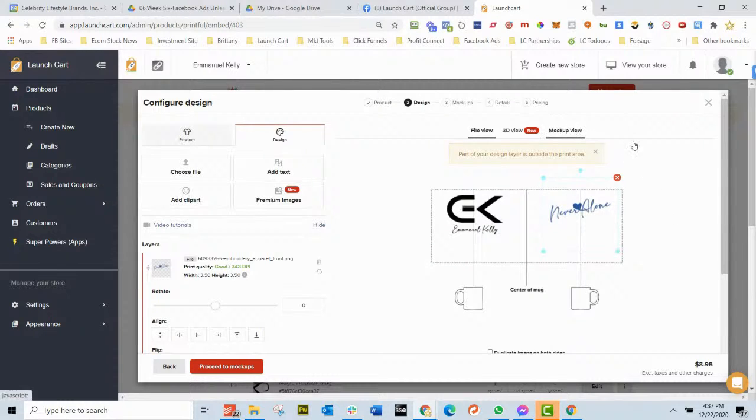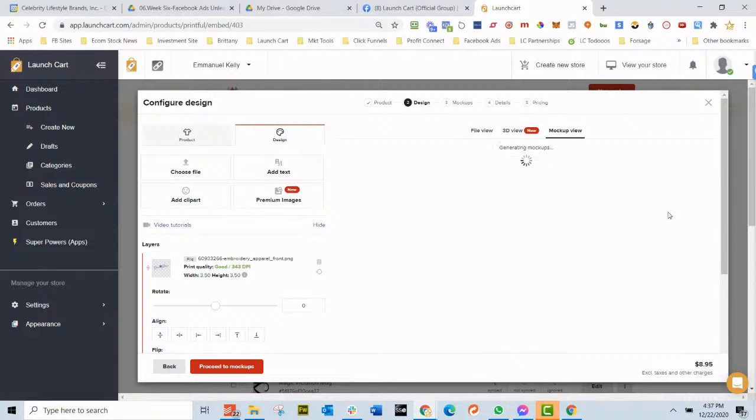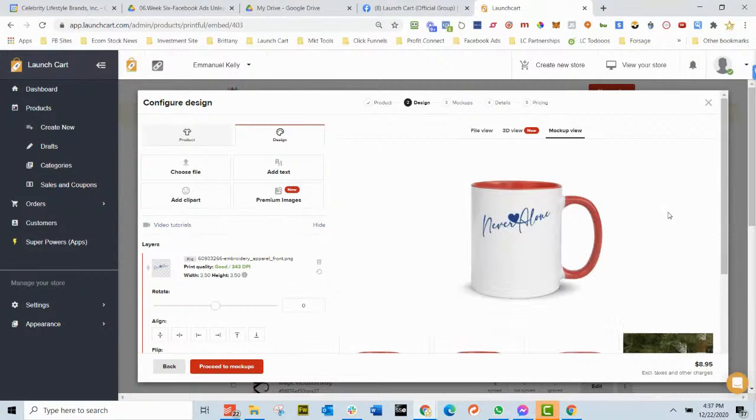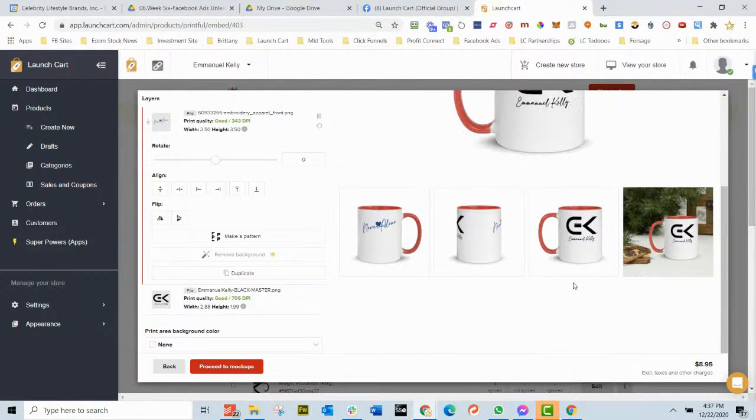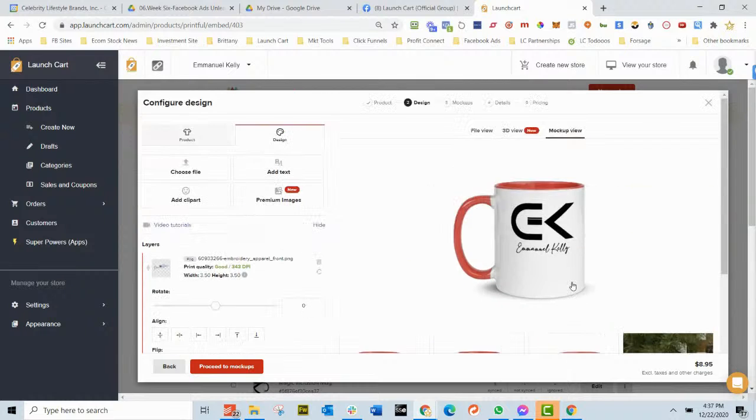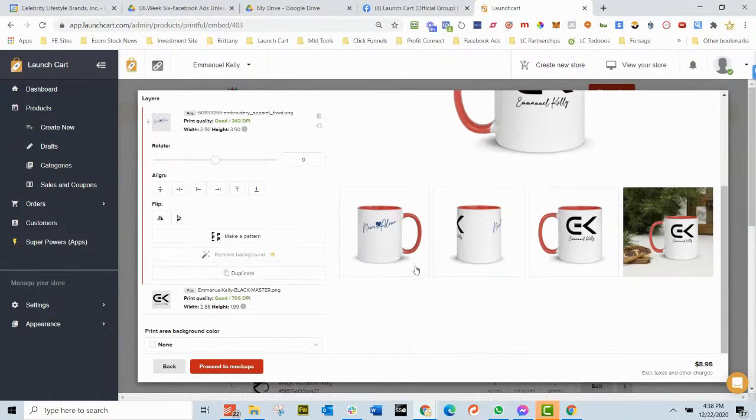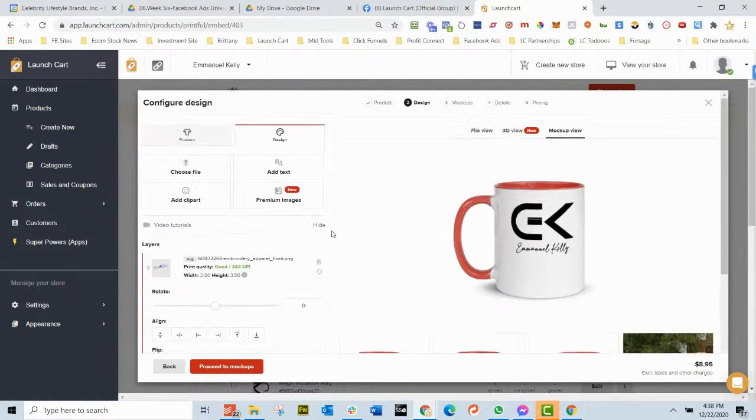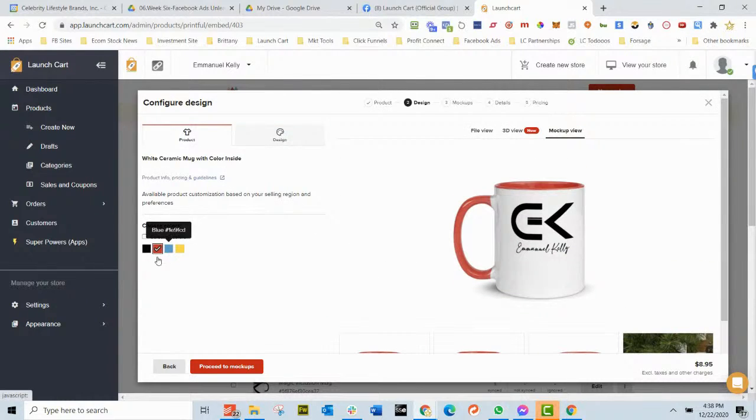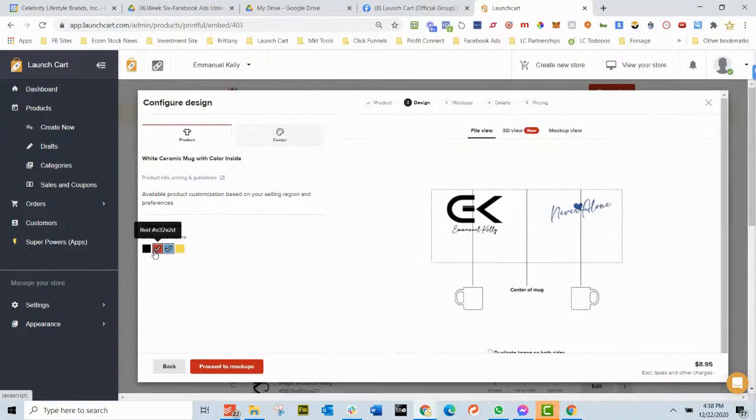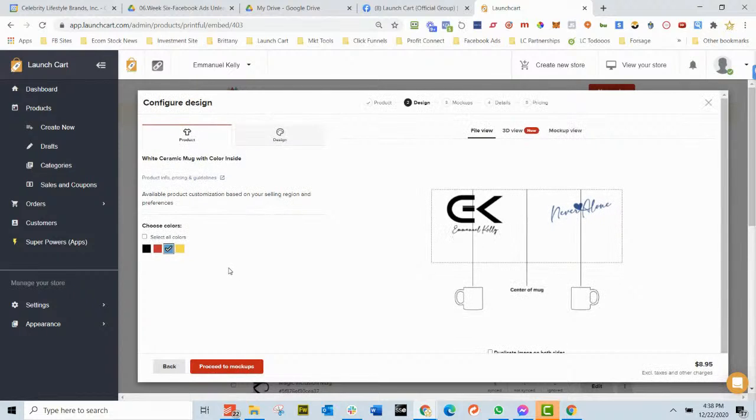So now when I go to mockup view, you're going to see that we have the Never Alone on one side and we have the Emanuel Kelly on the other side. And I'm going to go with blue. So I'm going to go back over here to product and I'm going to choose the blue and uncheck the red, at least for what I'm demonstrating here.